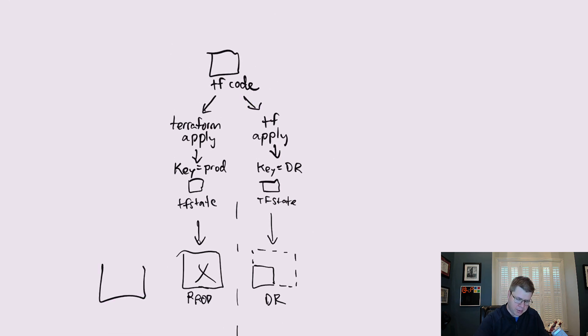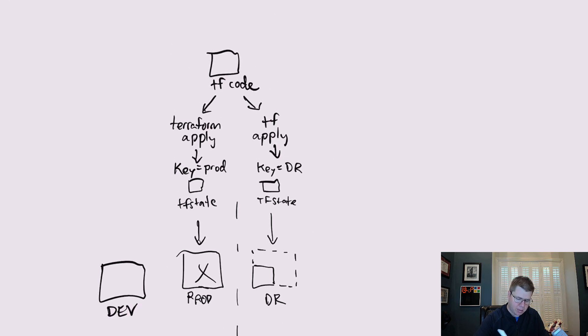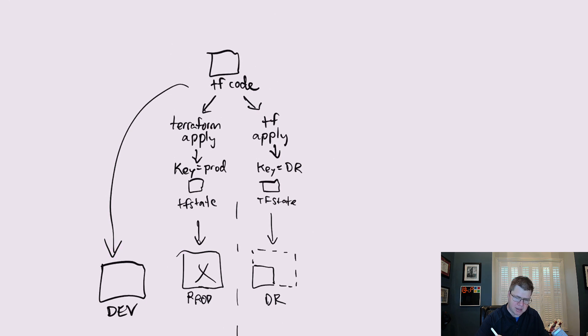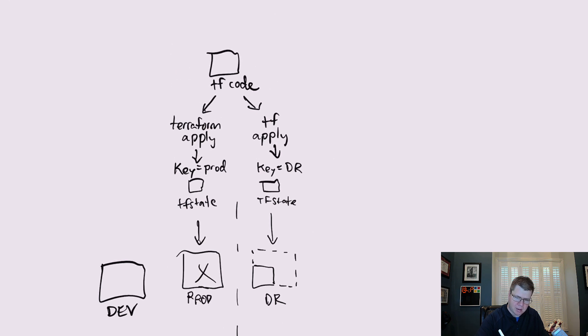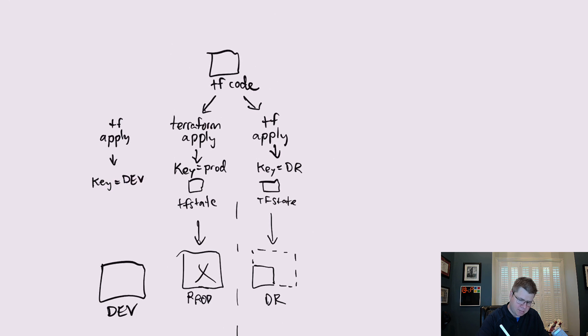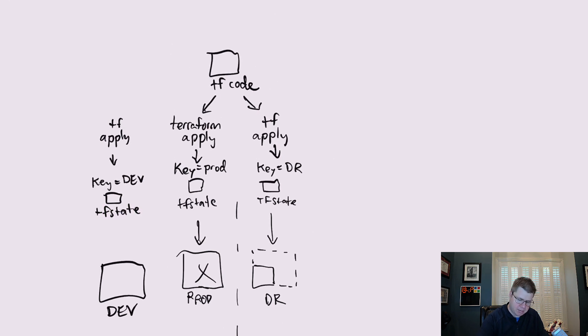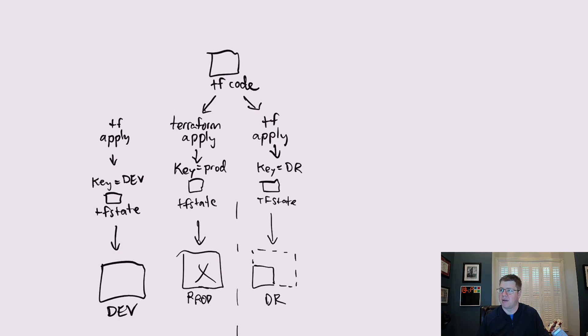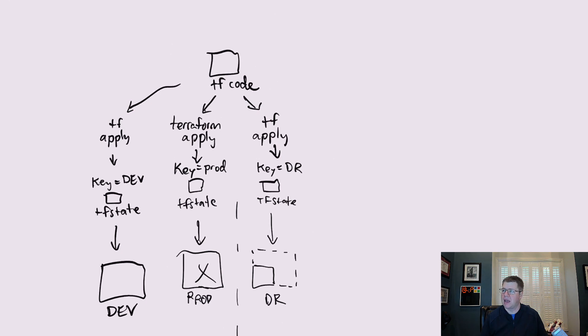So if we're going to deploy a dev environment, we're going to run TF apply and create our dev environment. That's going to have a key that's going to have dev embedded within it. It's going to have its own TF state. However we store that state file, we can talk about different options for that and it's going to produce our dev environment. But that again, that's coming from the same code as that we use to provision production.